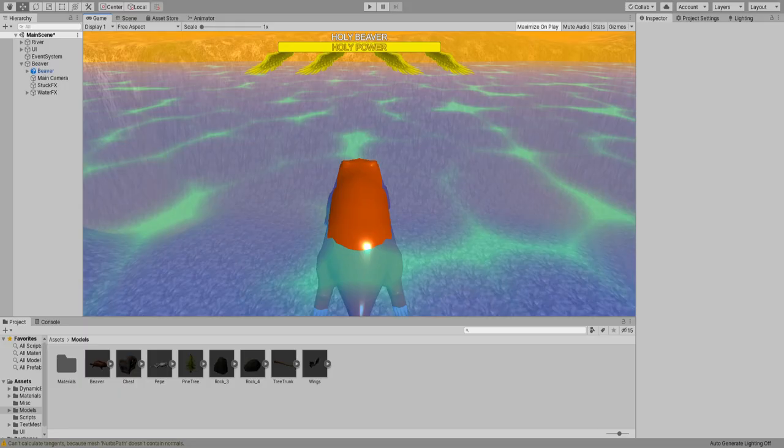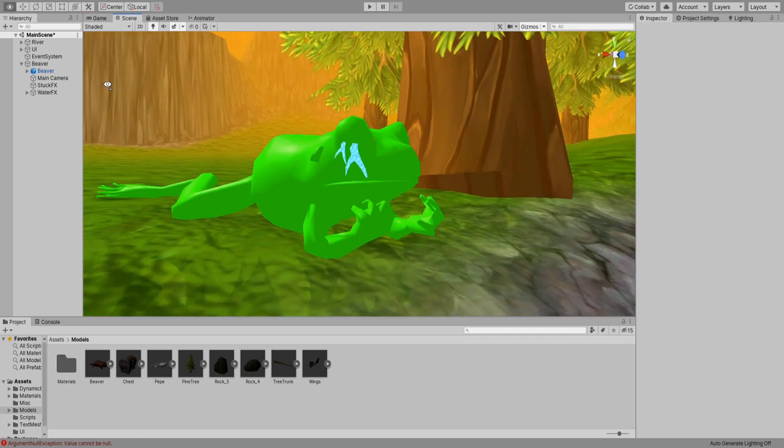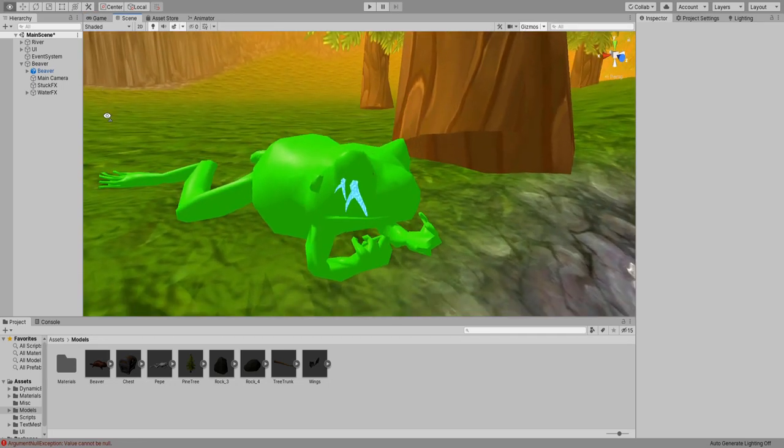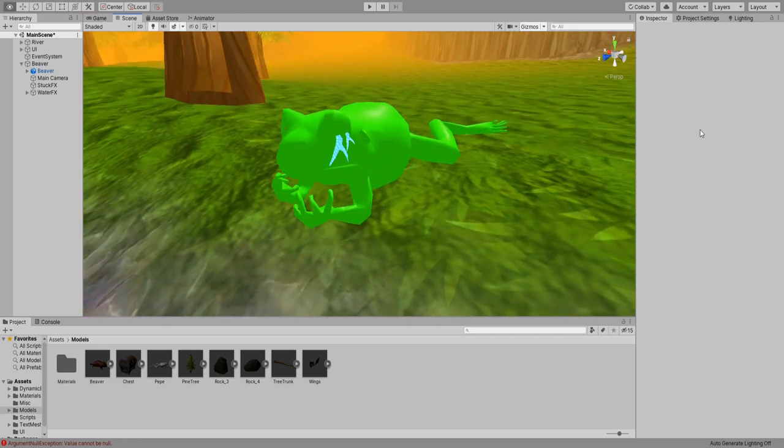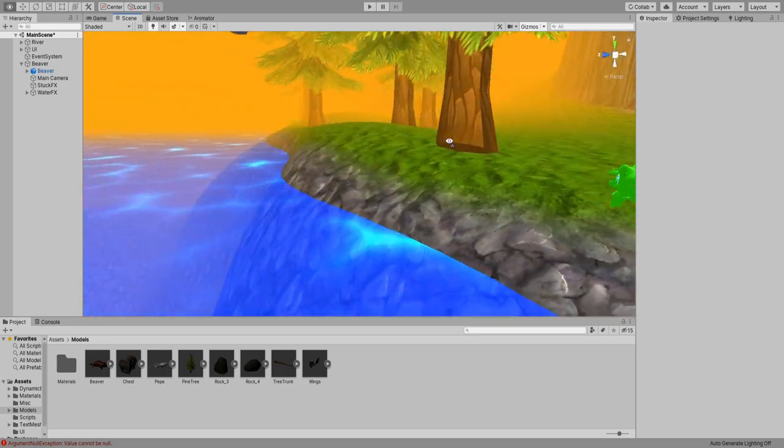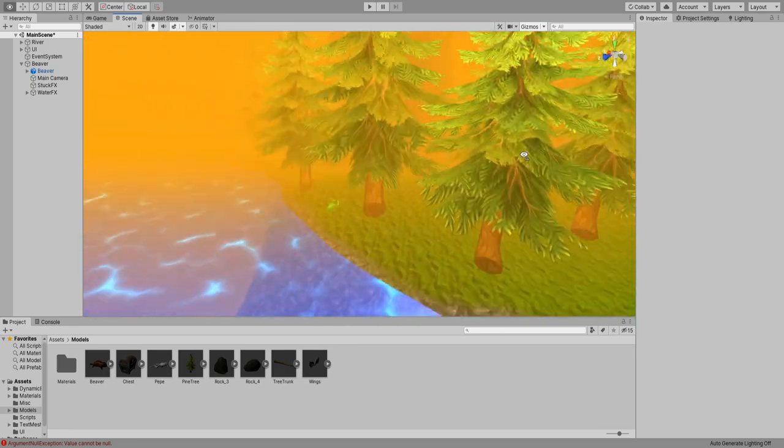I made a slider that acts as kind of a fuel for how long you can fly above water and imported this Pepehands model I had laying around in my computer for a while because why not.